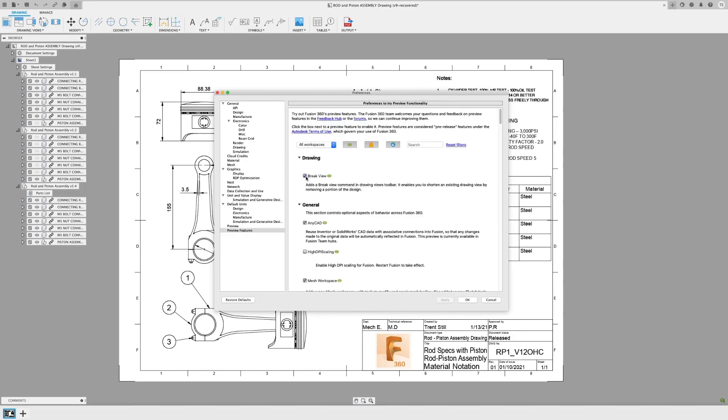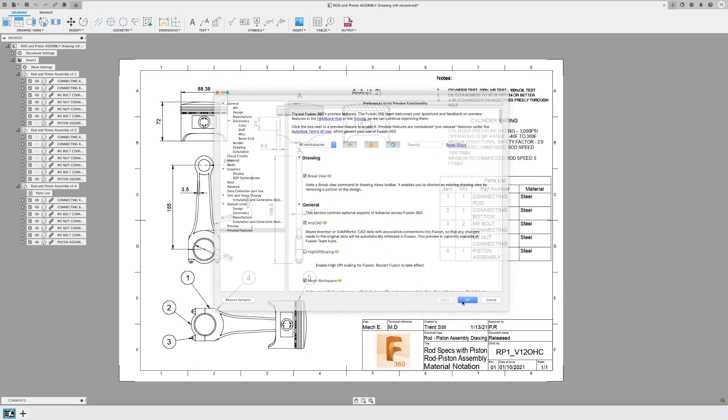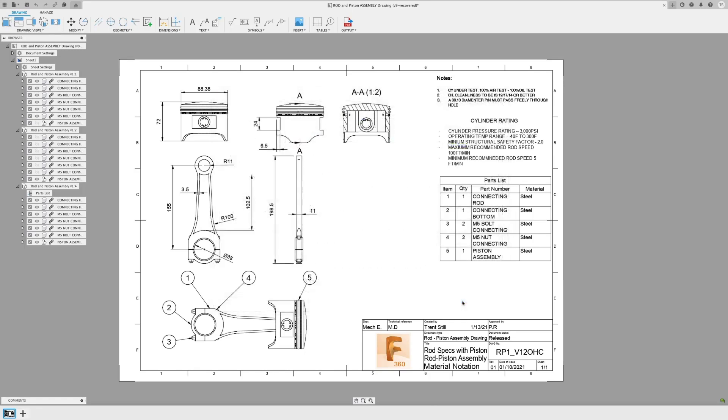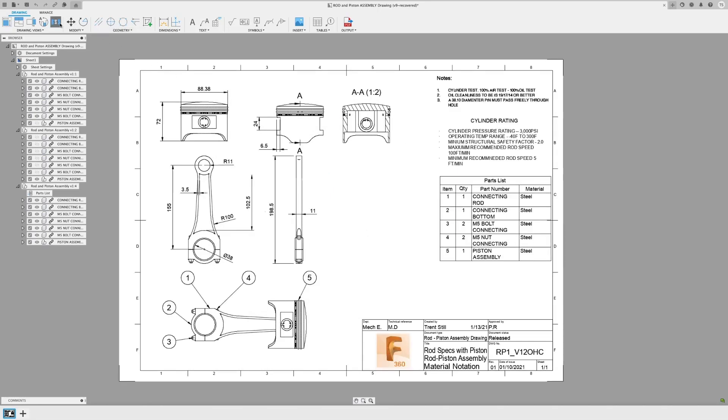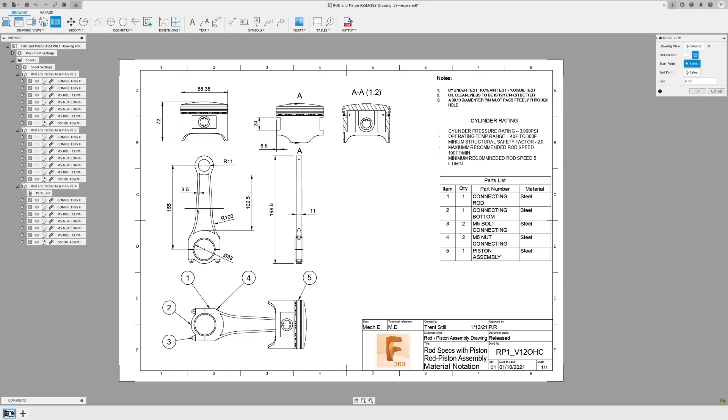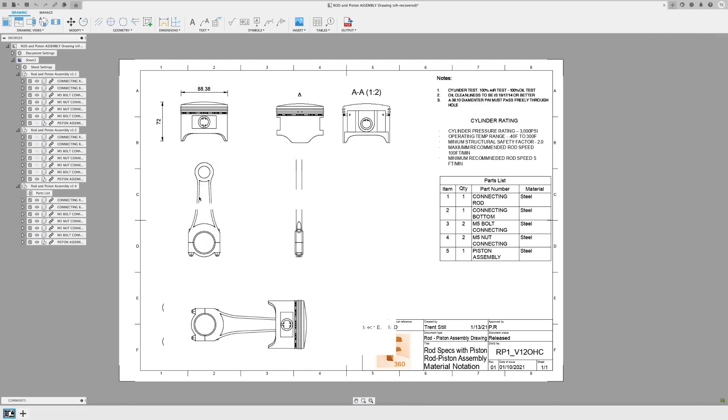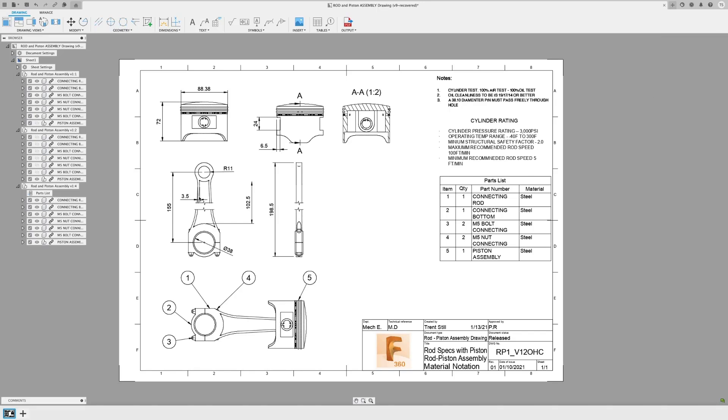For anyone who does a ton of drawings, you know how helpful, and honestly, how much of a requirement broken views are. Well, they're here. In the drawing views section, you'll see the broken view icon. Select it, and then you'll be able to identify what portions you want to dissect. For anyone who hasn't used these before, broken views are convenient ways to make more room on a drawing packet. The dimension you apply to your part will still show the actual dimension, so rest assured your part will still come out the way you intended it. You're just saving room and more trees.